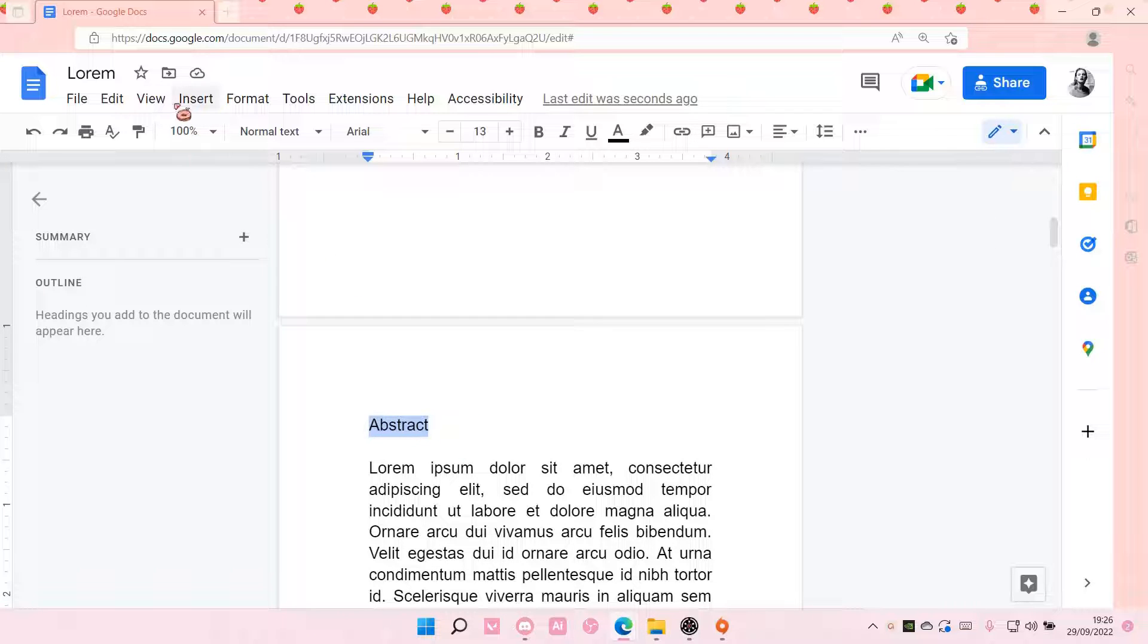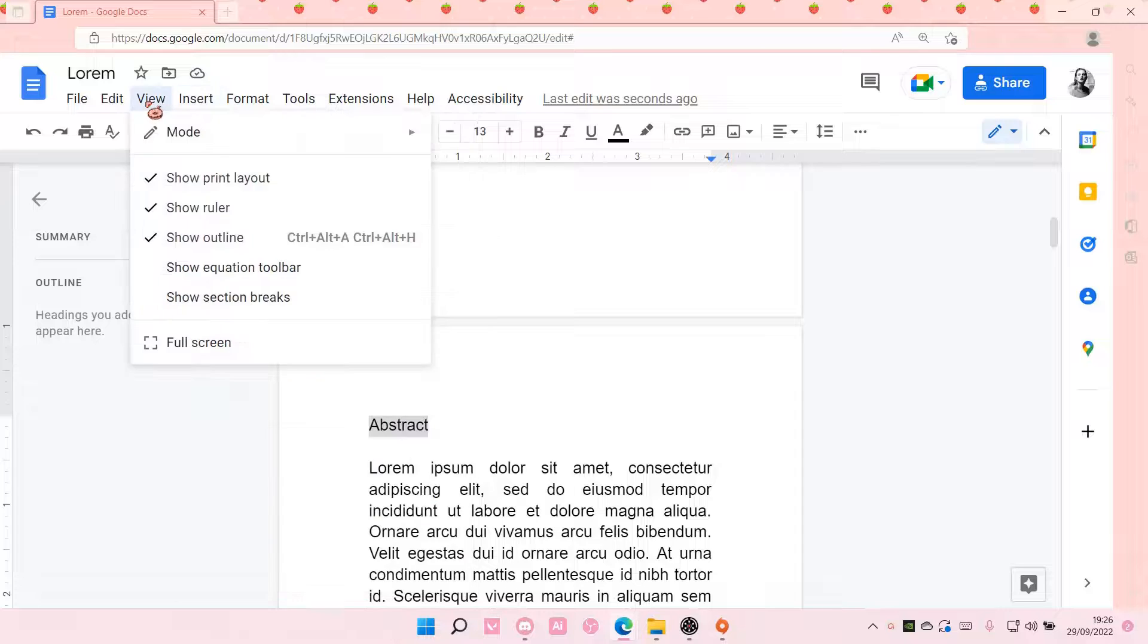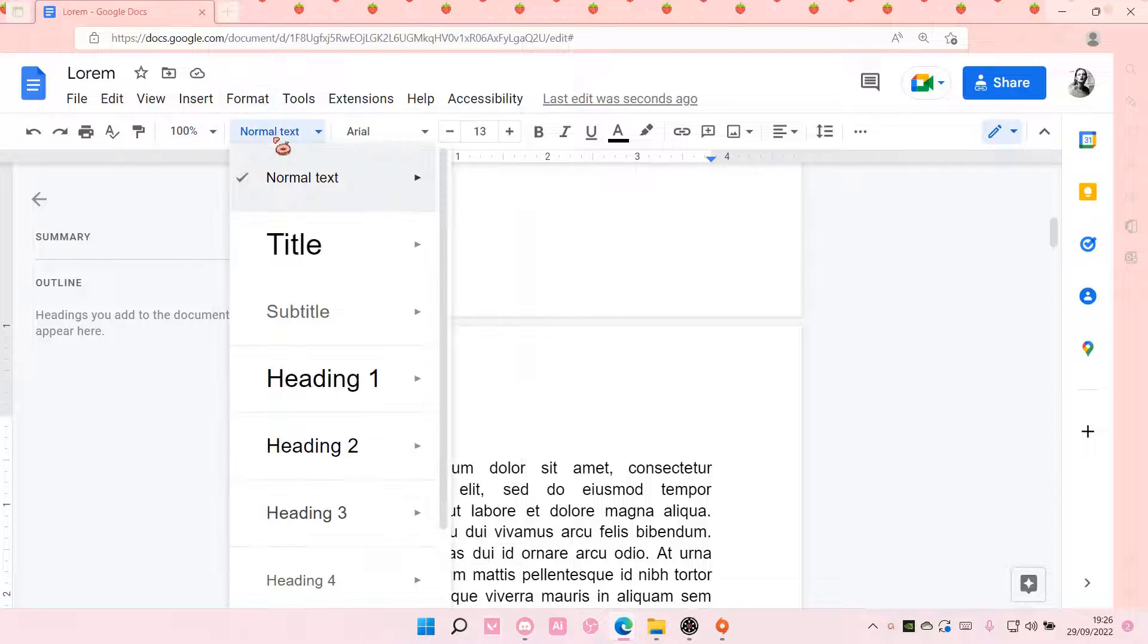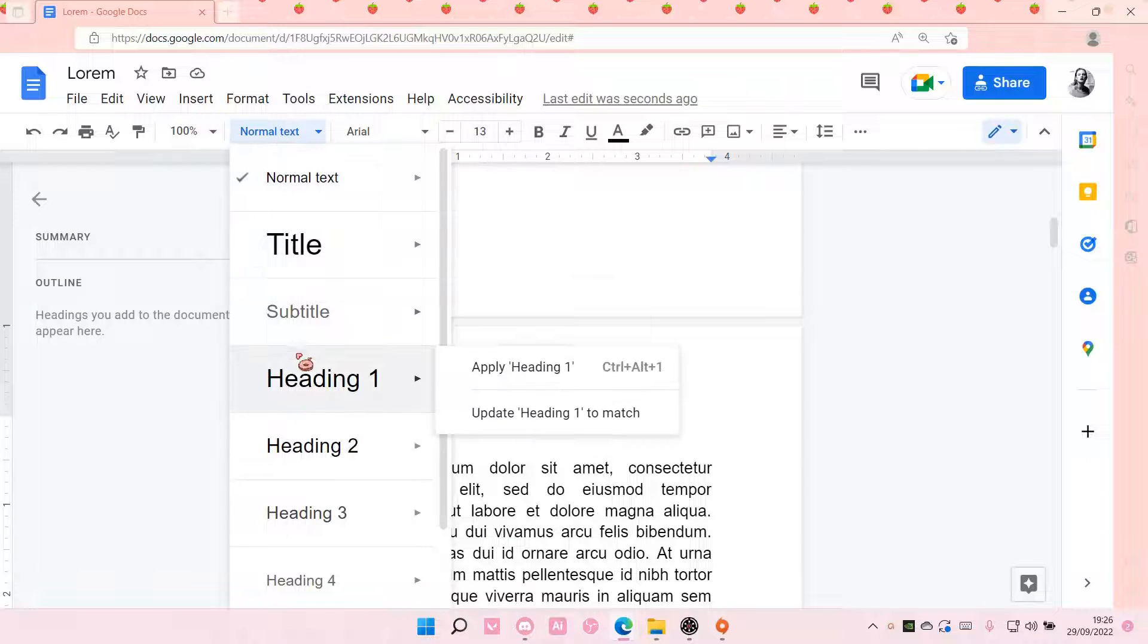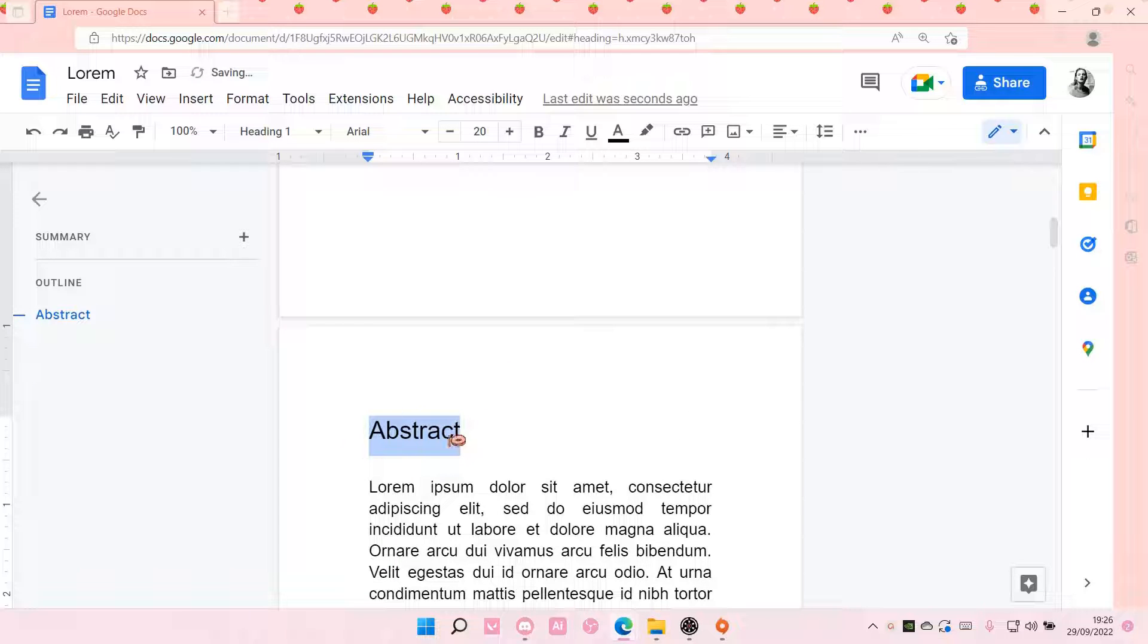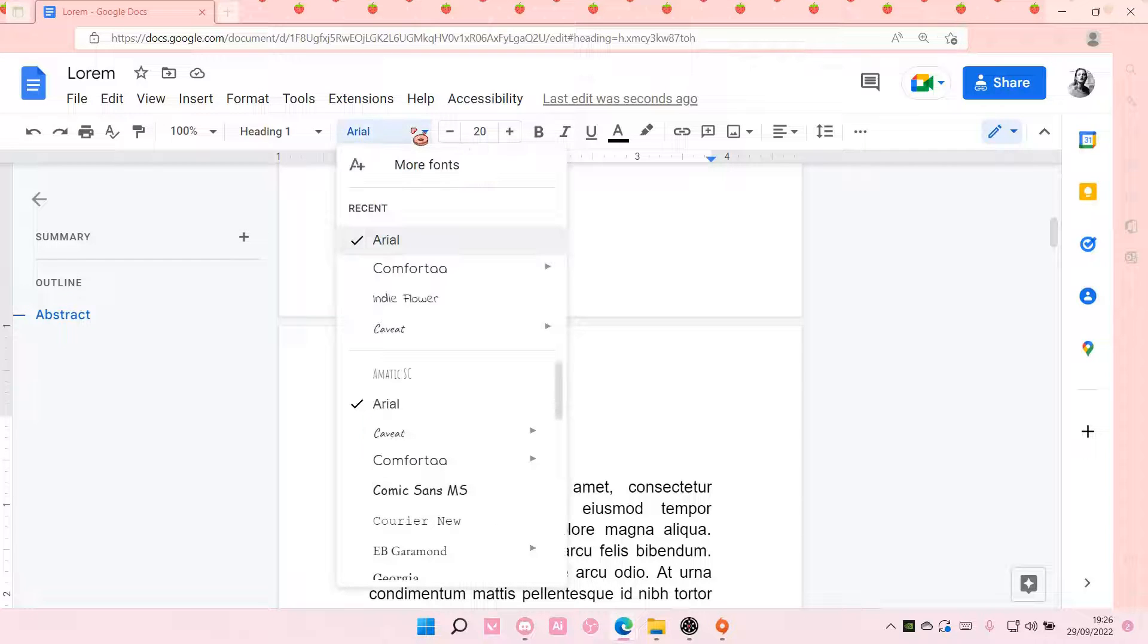and then go to this one over here, and select Heading 1, and then apply Heading 1. If you don't like the font,